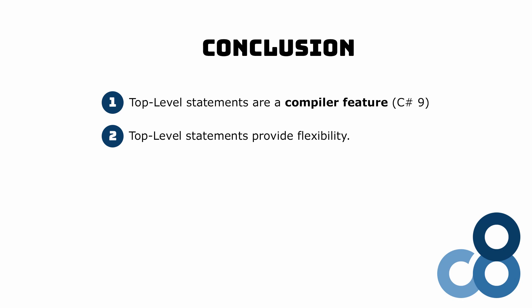Some people might argue that hiding the concepts of namespaces, classes, and code blocks might not be the best strategy to learn C#. My personal opinion is that top-level statements give us more flexibility.